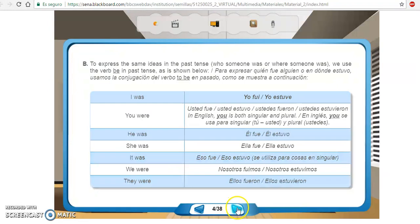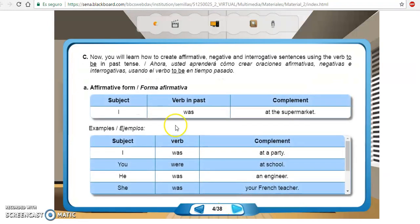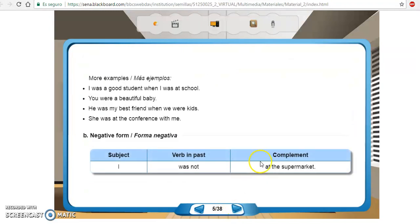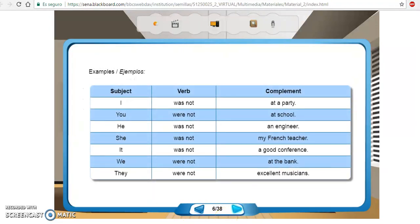Luego pasaríamos a la parte afirmativa, la parte negativa, la parte interrogativa. Todo esto debe quedar claro.